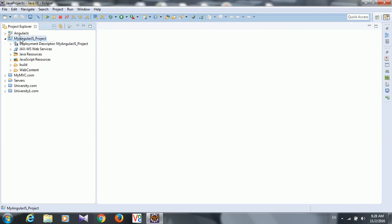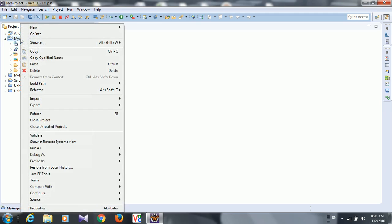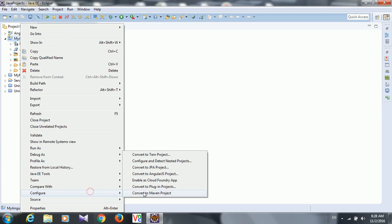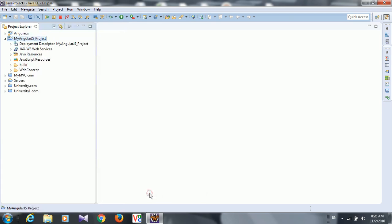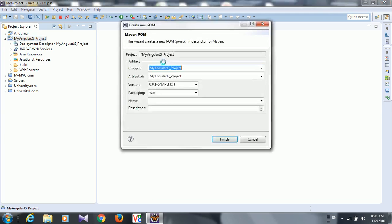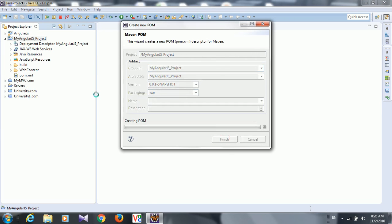Now just right click and convert to dynamic project. That's it.